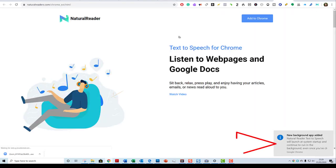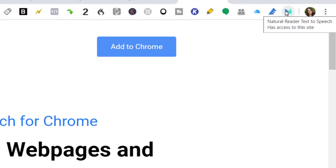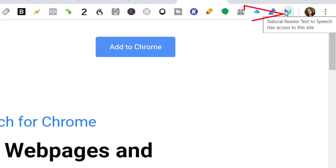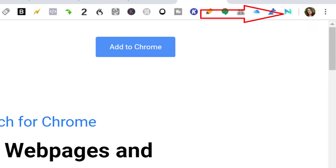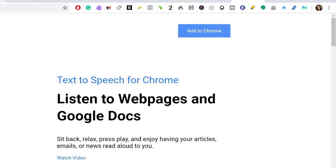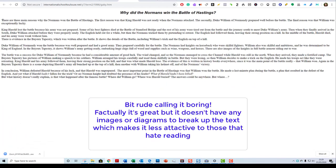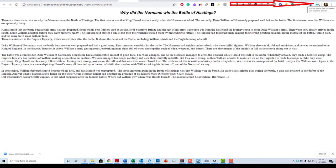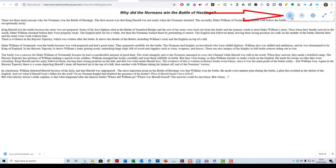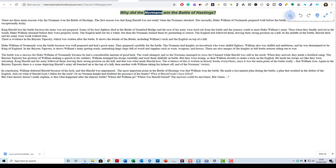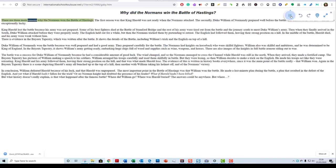And now an extra one has added to my toolbar. So now that we've done that, let's go back to our boring website and click this. I've never used it before but let's have a look at how it works. Press play. 'Why did the Normans win the Battle of Hastings? There are three main reasons why the Normans won...'